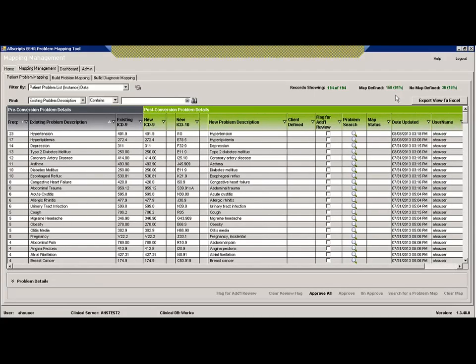Be very careful when you're looking at numbers in this view — they change based on the active view filter. What it's showing here is 194 records, 194 problems. Of those, 81% have an Allscripts defined mapping and 36, or 18%, do not. As you change filters, you'll see these numbers change. You can also export this view to Excel so you can work on it.